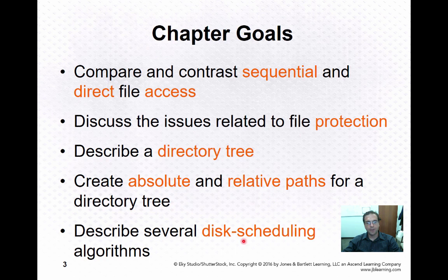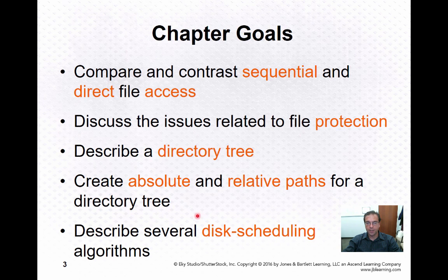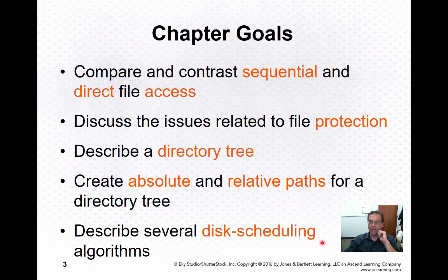We're going to talk about disk scheduling algorithms. In this conversation, we're going to be talking about the model of the magnetic disk composed of cylinders. I honestly do not know if the same criteria will apply to solid state disks — technology keeps changing, which makes it hard to cover computer science technology. But this is still important, so we're going to be talking about disk scheduling algorithms.